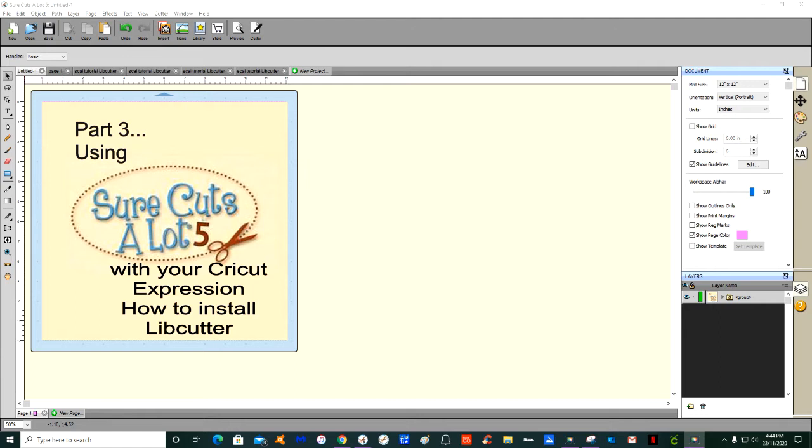What is Libcutter? Libcutter is the third-party plugin that you will need to install for your Sure Cuts A Lot 5 that you've already purchased to recognize your Cricut Expression.